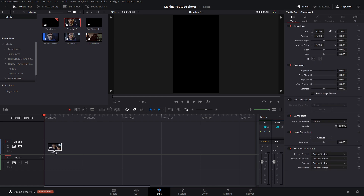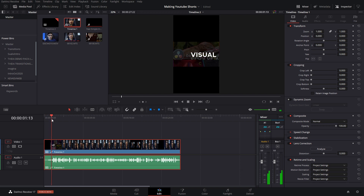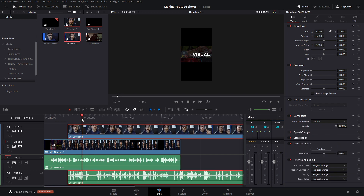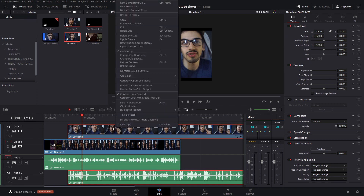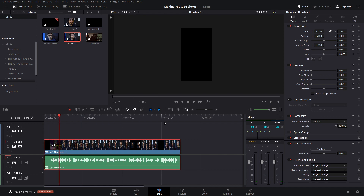From there you can drag your existing timeline if you want to convert one you already have. If you're making one from scratch, you can just drag the individual clips in directly. Then make sure you're resizing so everything fits in the right place on screen, and you'll readjust the positions accordingly.